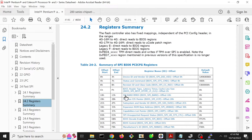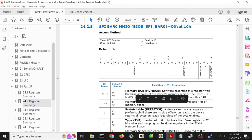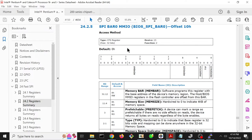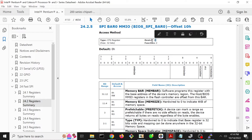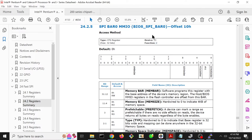We come down here and we see a thing called SPIBAR 0 at offset 10 in this particular PCI configuration address space. We learn about PCI configuration address space in Architecture 4001. Because it's an Intel internal component, we know that it's PCI bus 0, it's device 13 - it tells us right here device 13 - and function 2. So BDF bus device function 0, 13, 2.